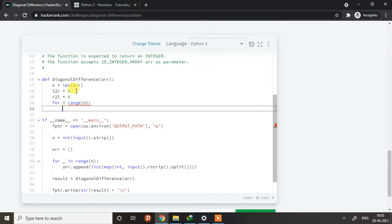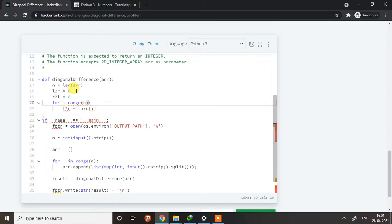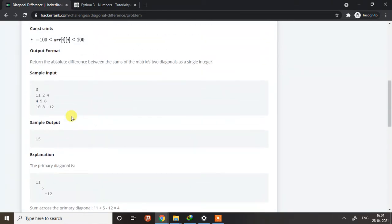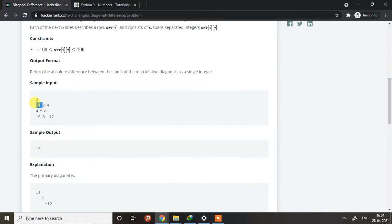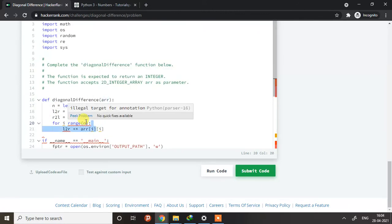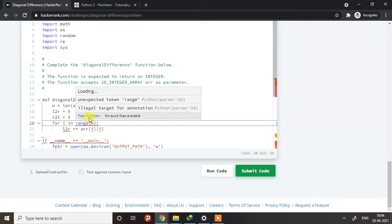Now what I will be doing is l_to_r plus-equals array[i][i]. What it will do is iterate through all the diagonal elements in the array. If you see here, eleven is at position zero-zero, then one-one, and then two-two — so here I have written array[0][0], array[1][1], and array[2][2]. I need to give i in range — okay, that's fine now.